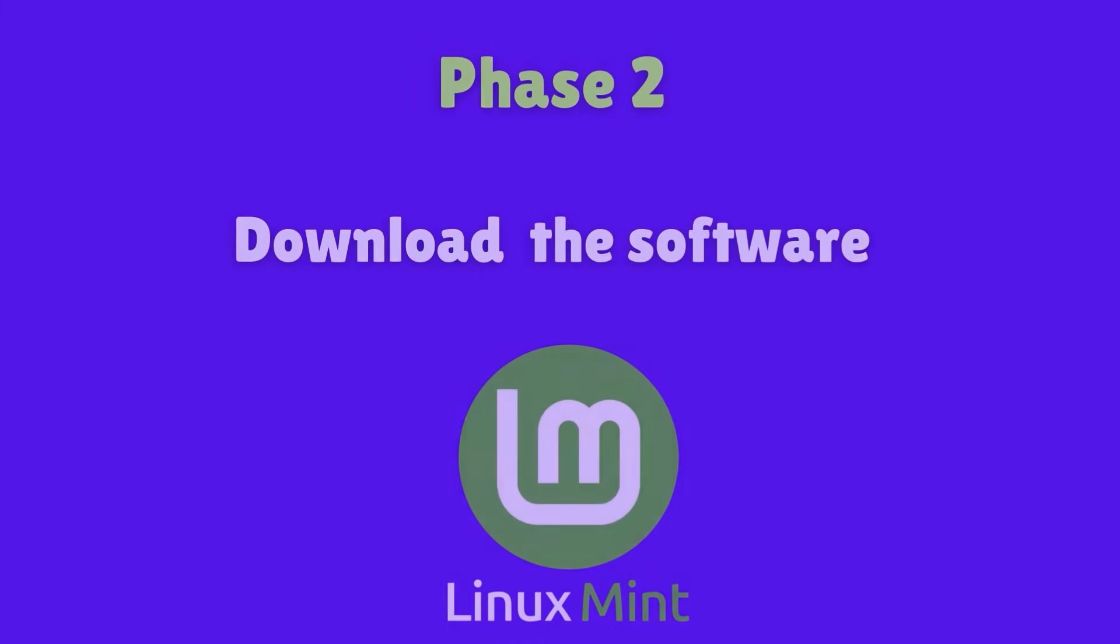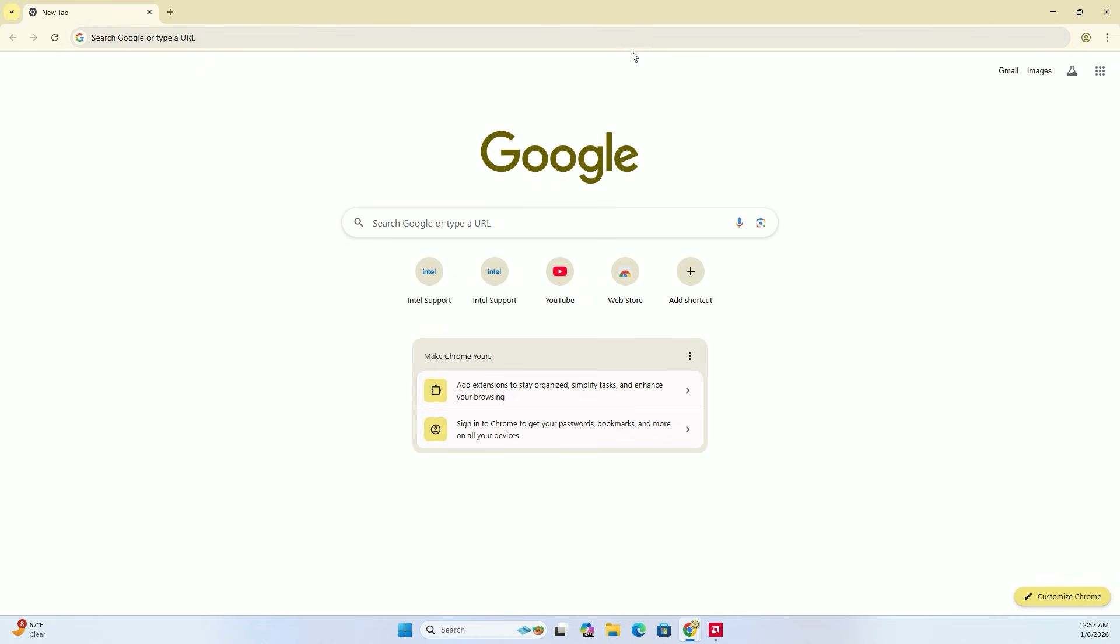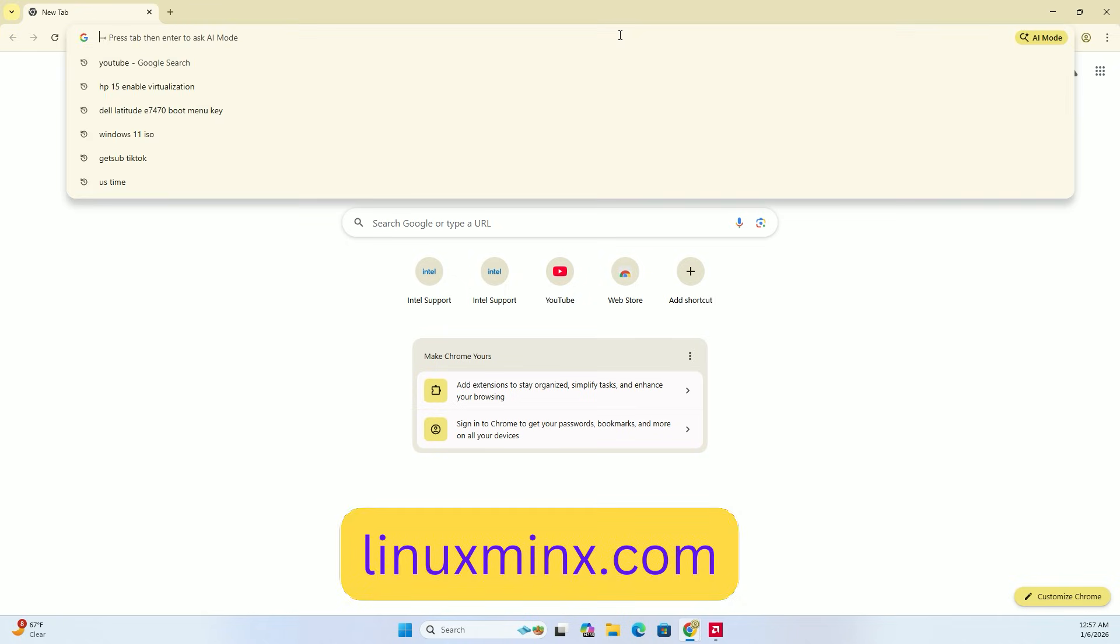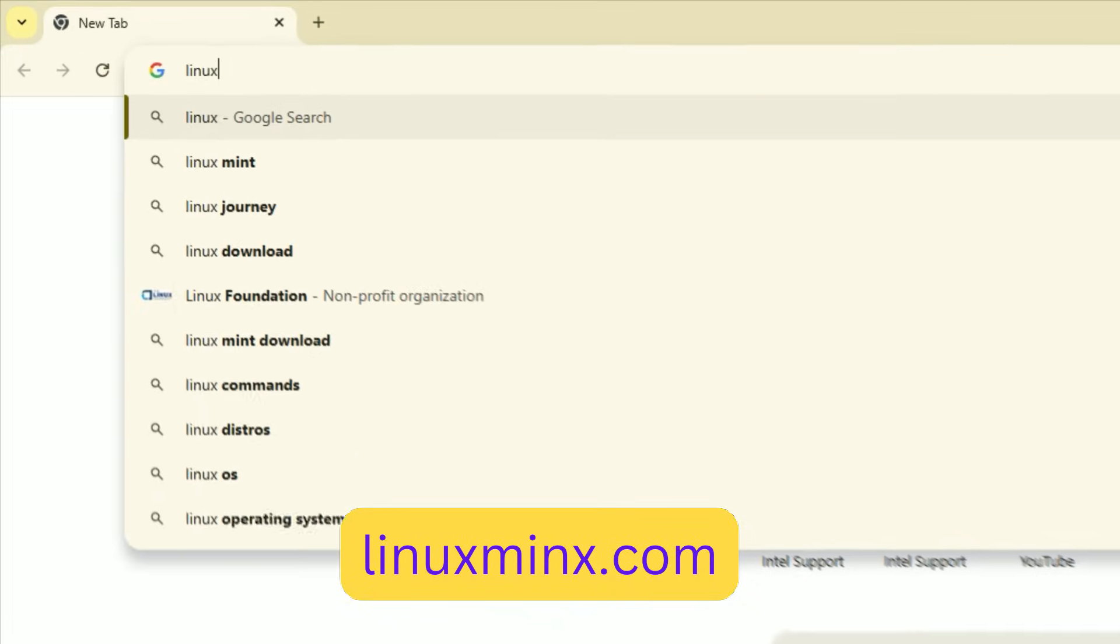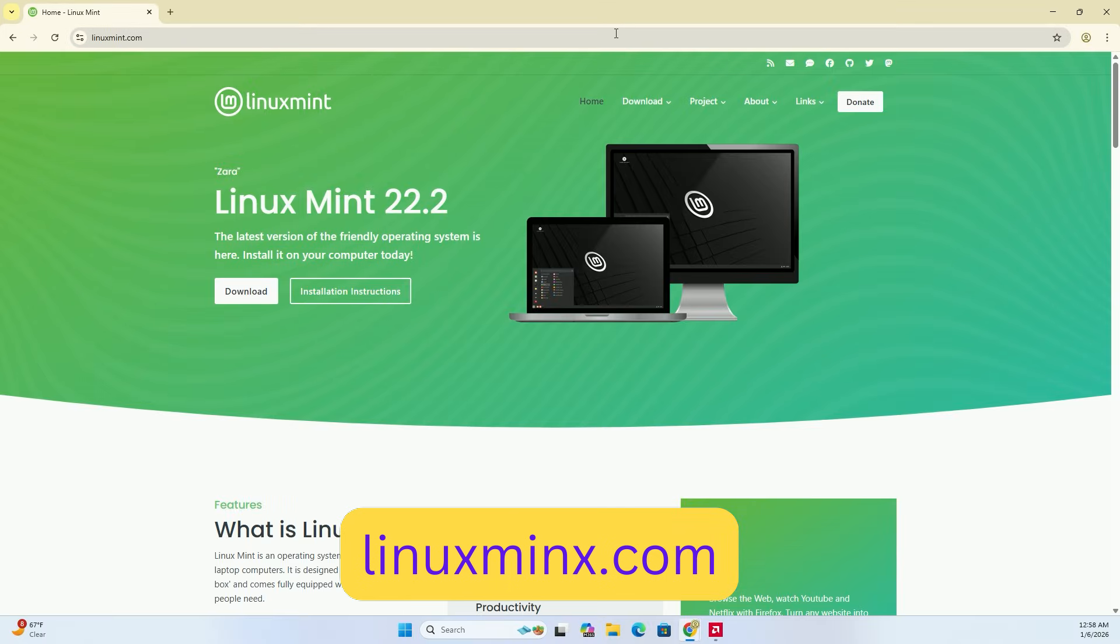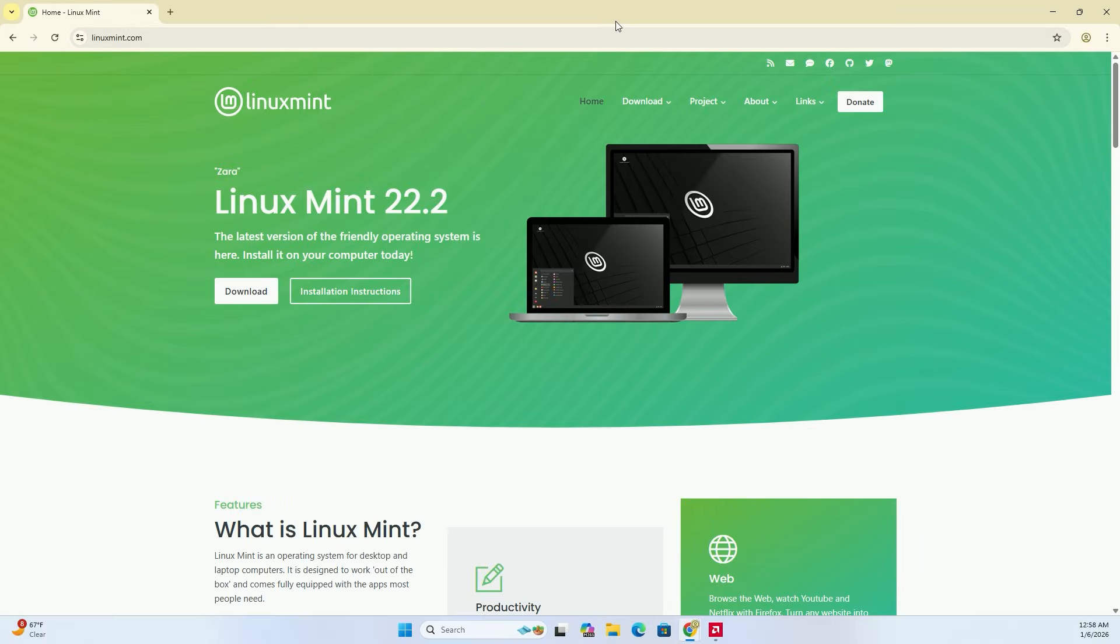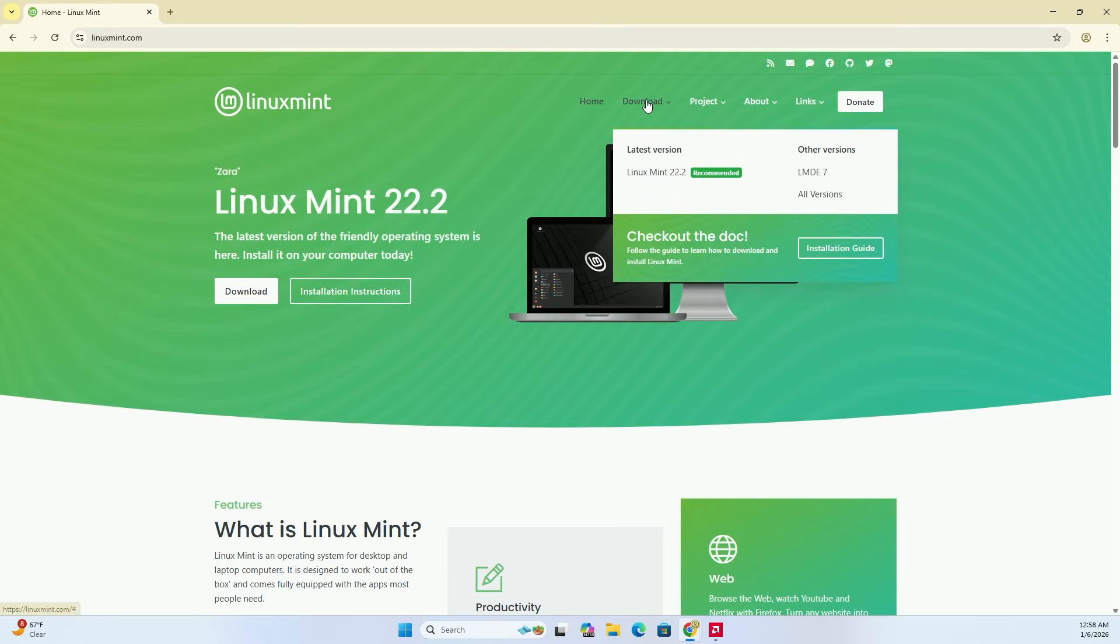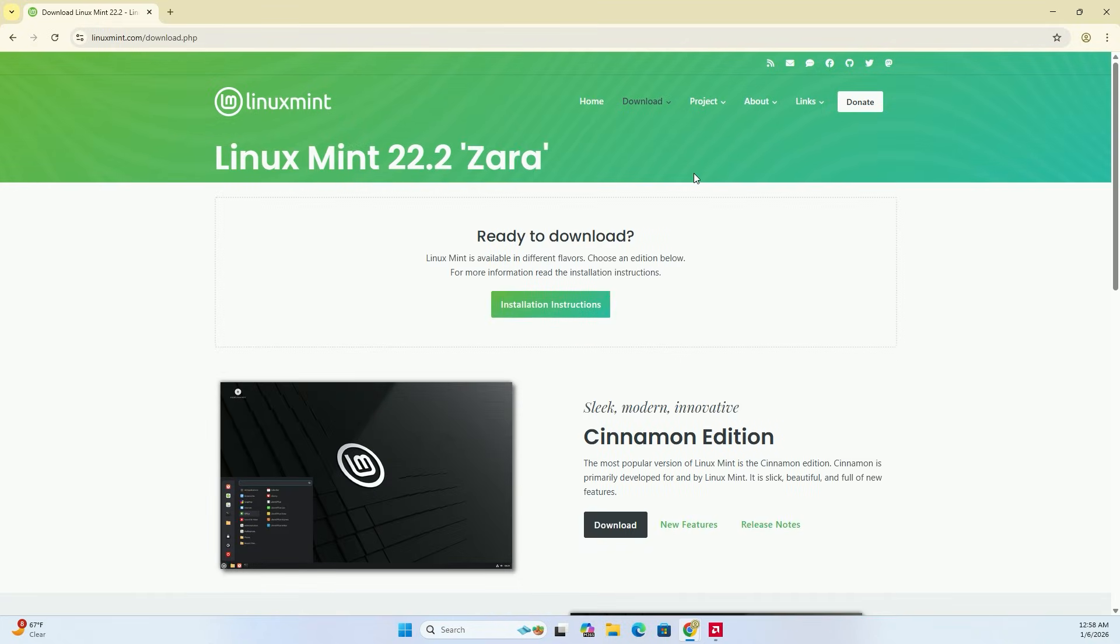Let's get the software. Open your web browser and go to linuxmint.com. On the home page, look at the top menu and click the Download tab. From the drop-down menu, click on the latest recommended version, which is Linux Mint 22.2.